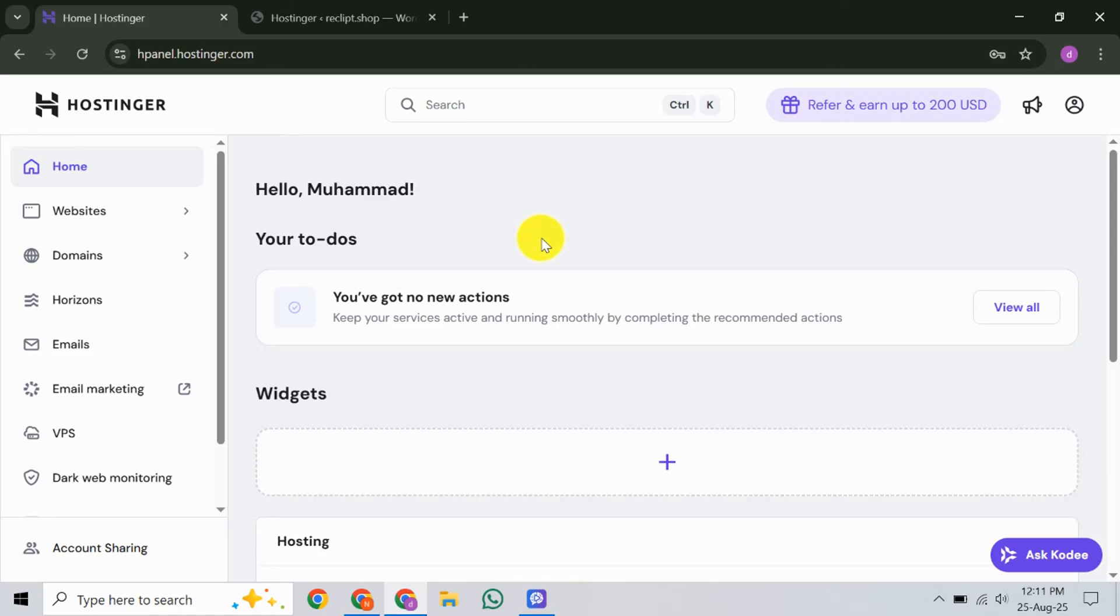In this video, I'm going to teach you how to enable remote MySQL in Hostinger. If you've been wanting to connect to your MySQL database remotely from another server or device, you're in the right place. This process is straightforward once you get the hang of it. So let's dive right in.